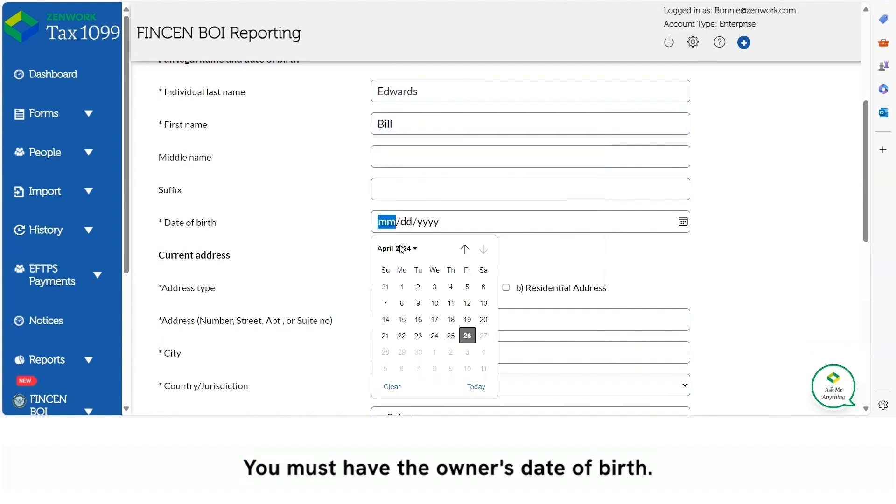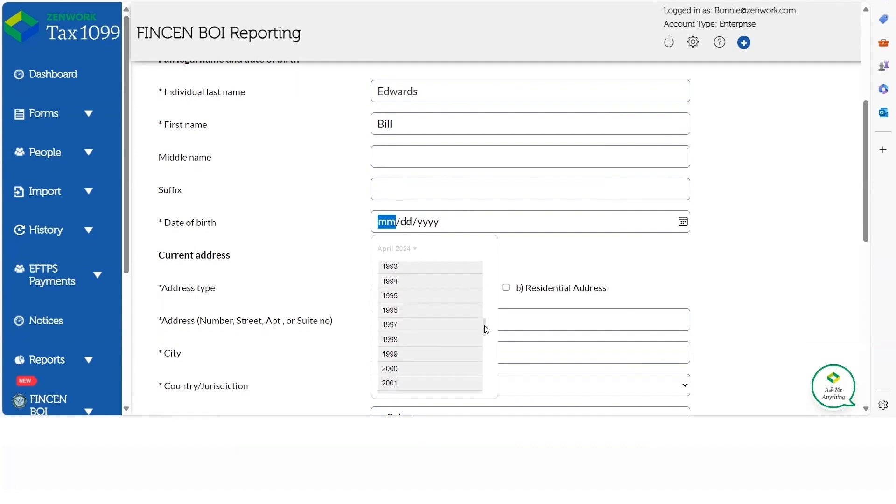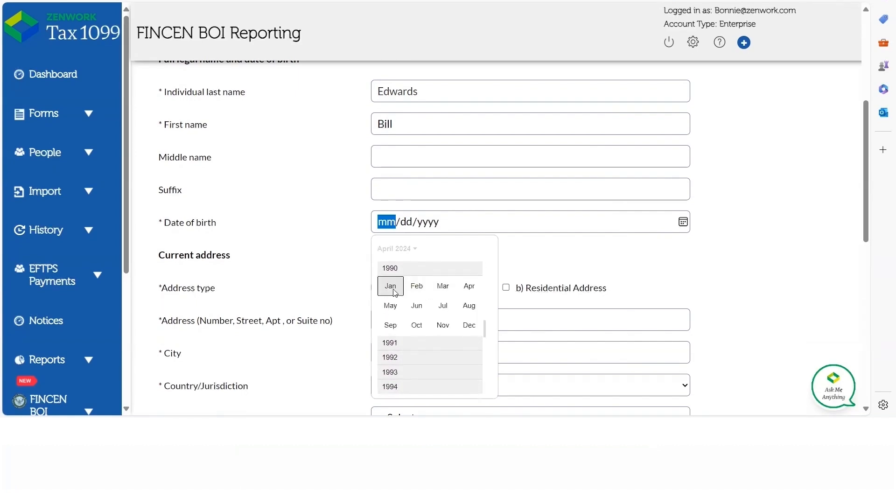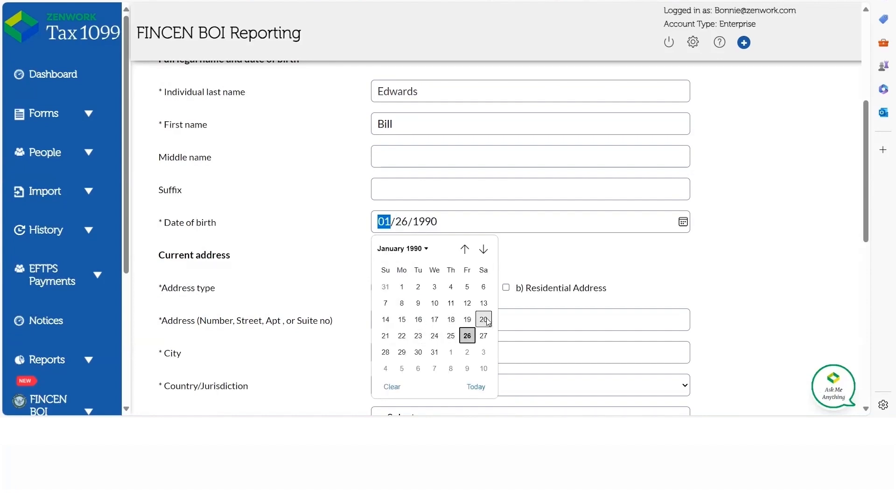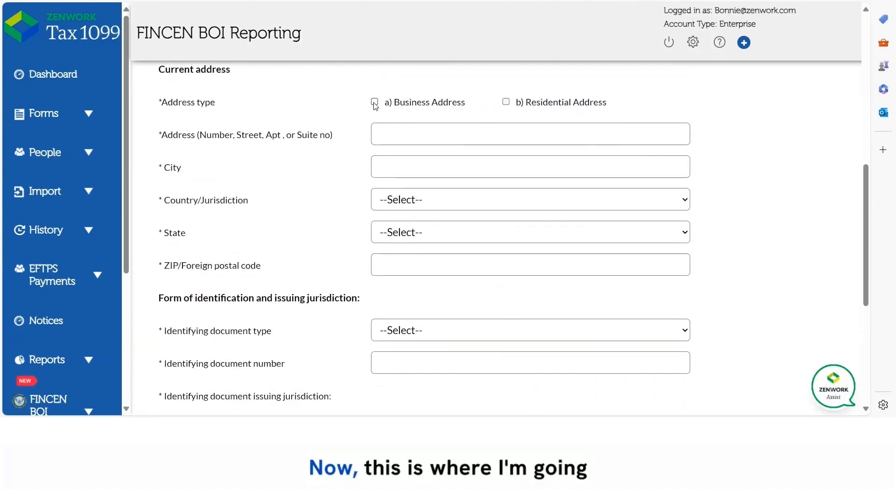You must have the owner's date of birth. Now this is where I'm going to put the business address.